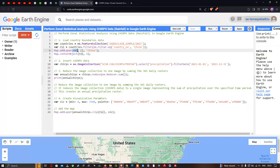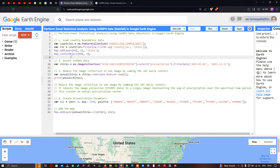The curly brackets represent the default visualization parameters for the country boundary layer of China, with the layer name set as 'China'. To center the map on this layer we define Map.centerObject(roi) with a zoom level of 4.